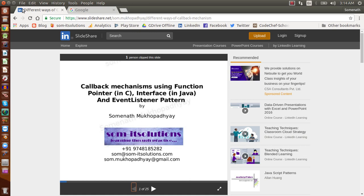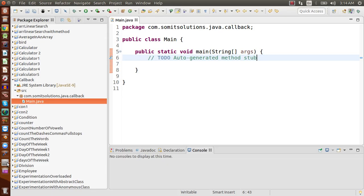Now let us develop some real-life Java code to understand how callback mechanism is implemented. In earlier days with C, this callback mechanism was done using function pointers. But after the arrival of object-oriented technology like C++ and Java, callback mechanism is done in a different way, and we are going to see that mechanism by simulating it in Java code.